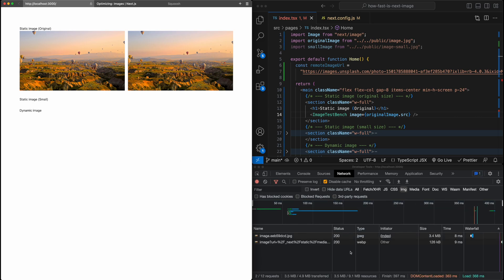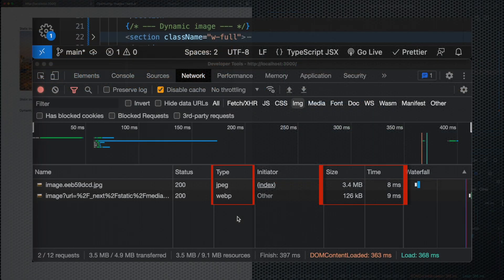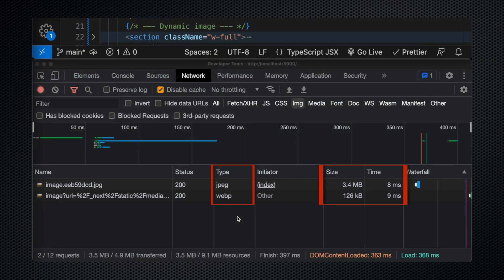And a couple of things just to notice here, right? So the first thing is that the next image component has converted our image to the WebP format, which is a much better optimized format, which is supported by most browsers nowadays. Next thing you'll notice is this big size difference.